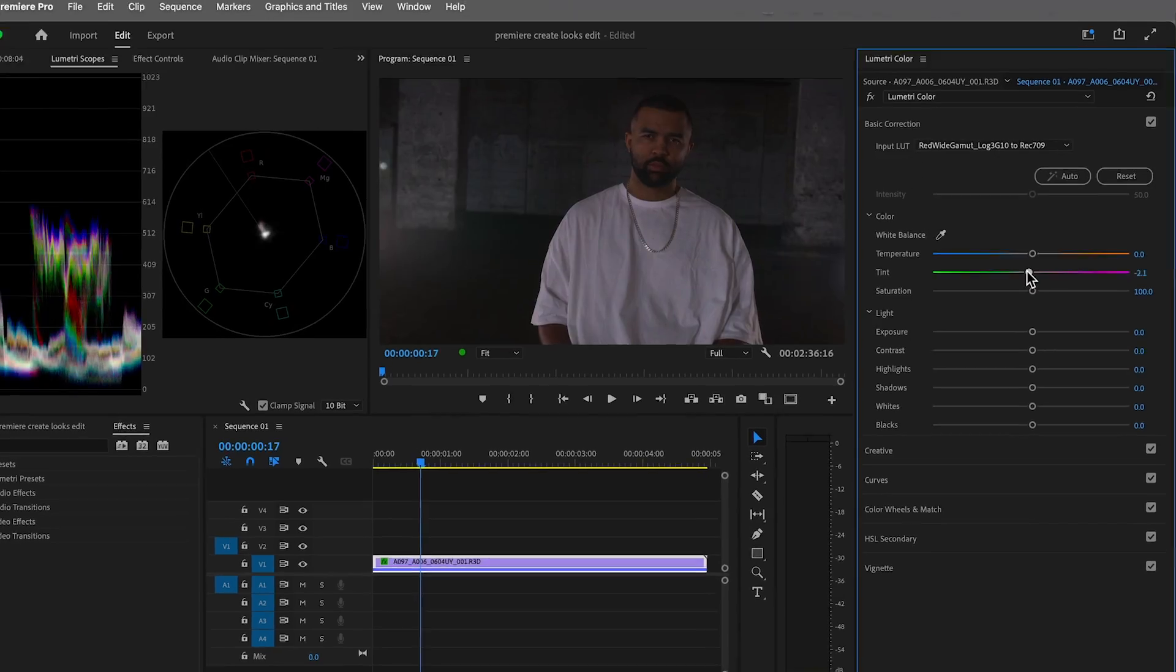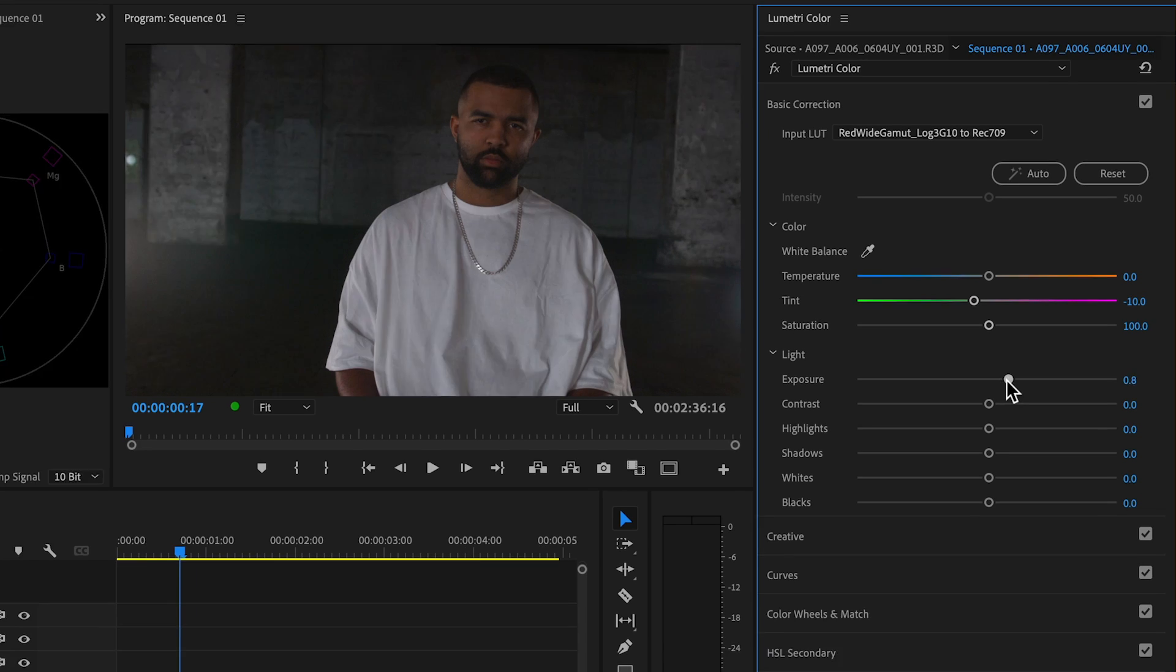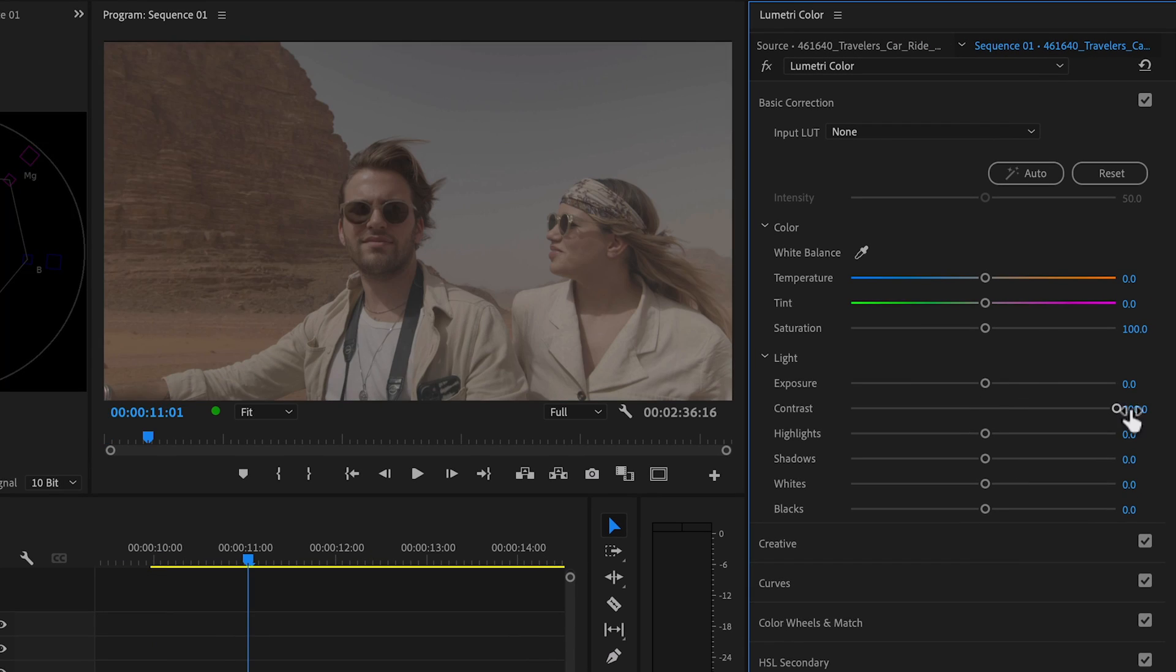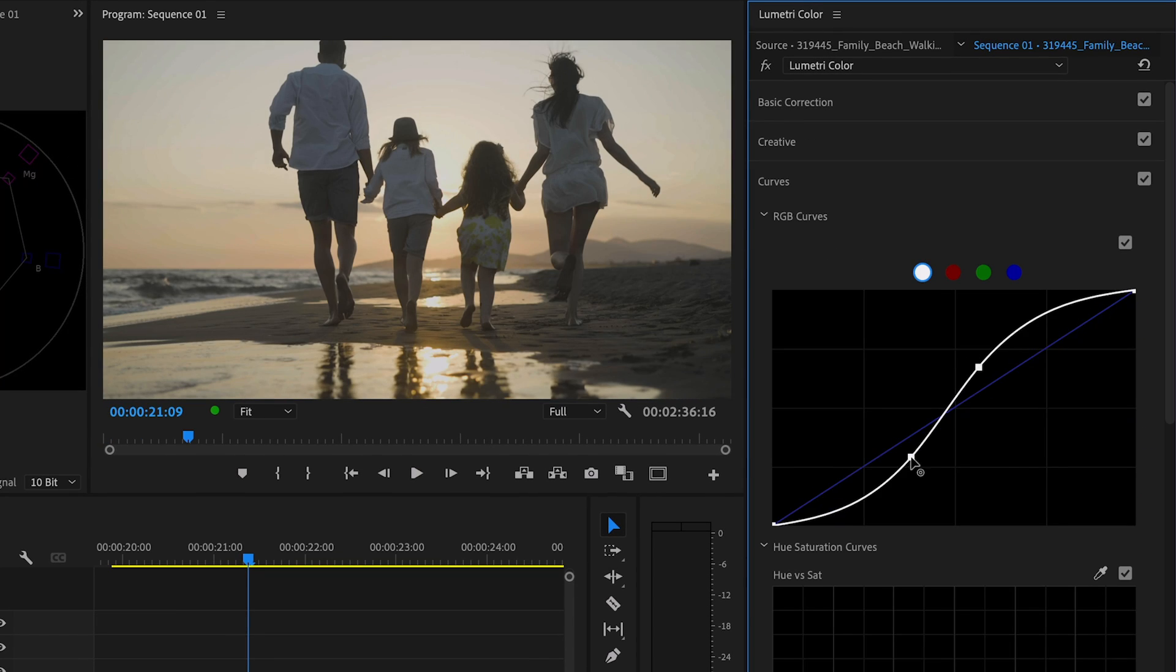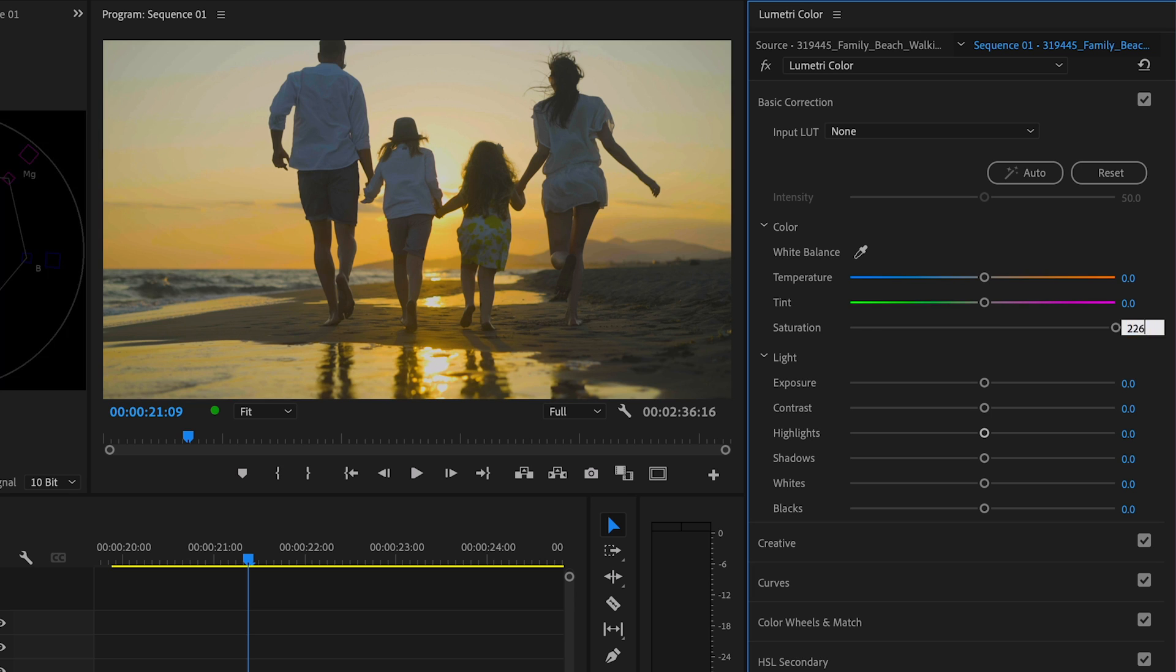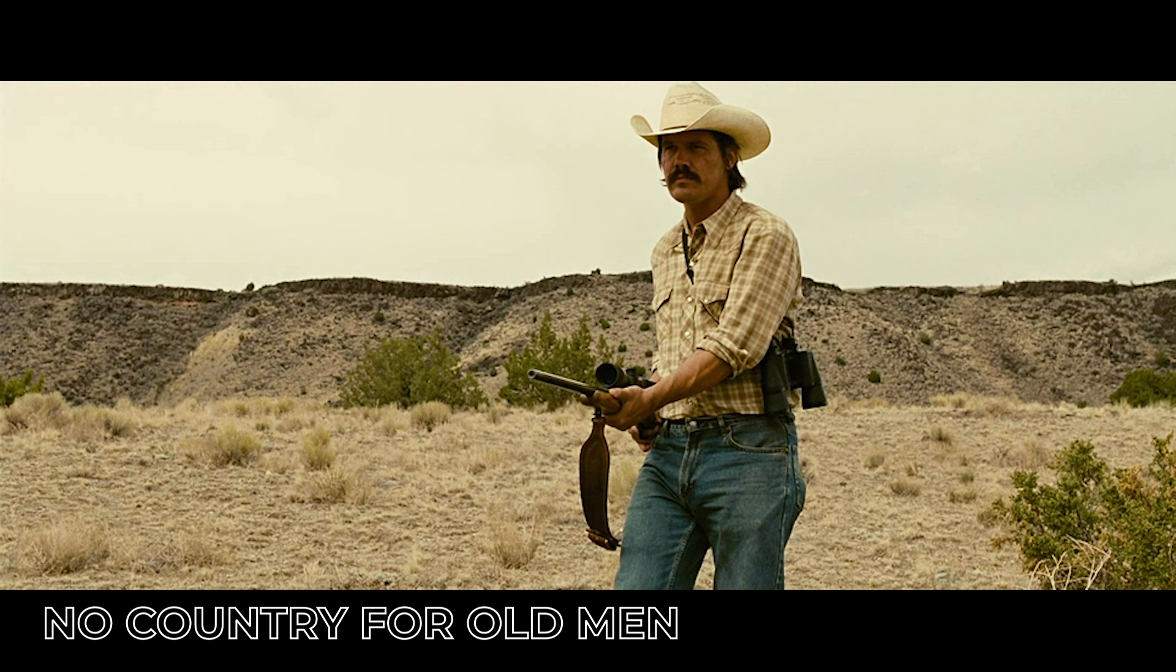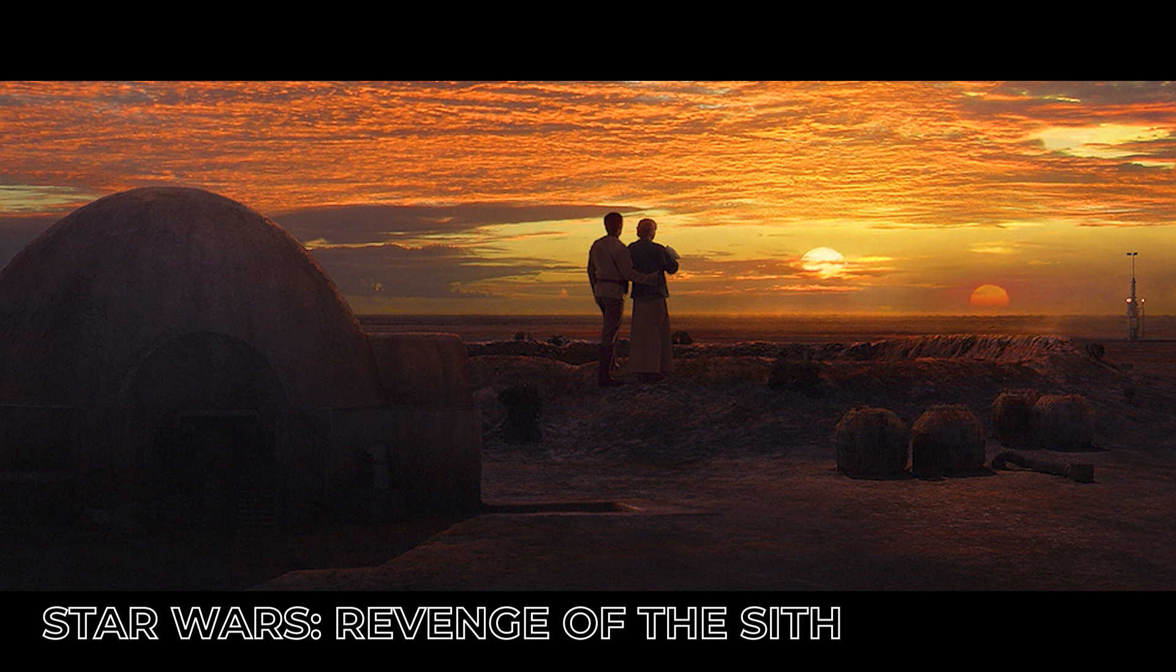Now before I reveal this secret, it's important that you get your footage to a good base correction like I've done here in Lumetri. The films that we're going to be matching the look of are from Moonlight, No Country for Old Men, and finally this amazing sunset from Star Wars Revenge of the Sith. Now a key component to making all this work is choosing scenes with a similar context in terms of lighting and art direction.